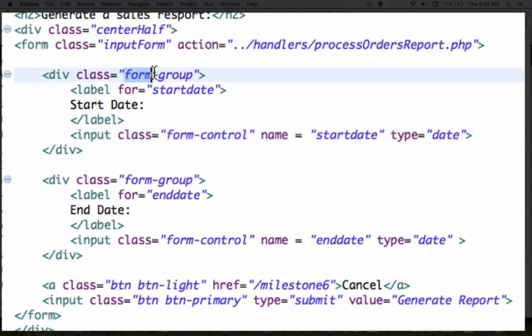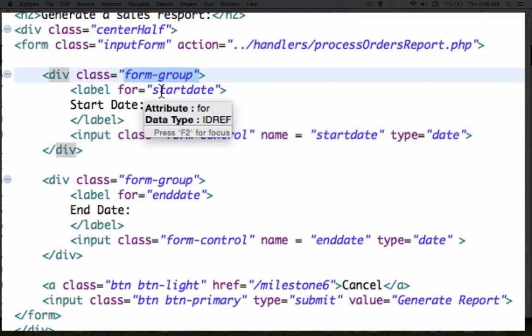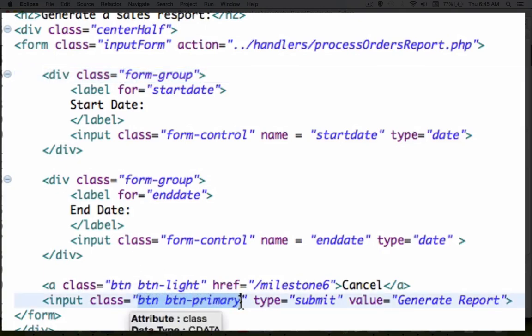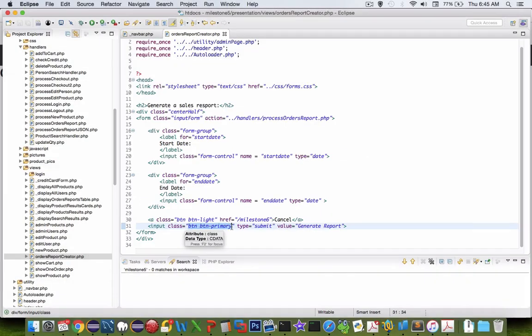You can see I've also chosen a bunch of bootstrap things. I've got the form group. I've got the usual button formatting for bootstrap, so it looks consistent with the rest of the design on my page.